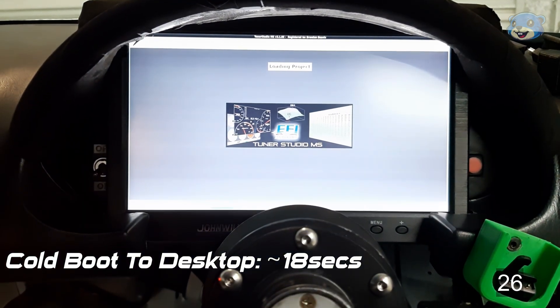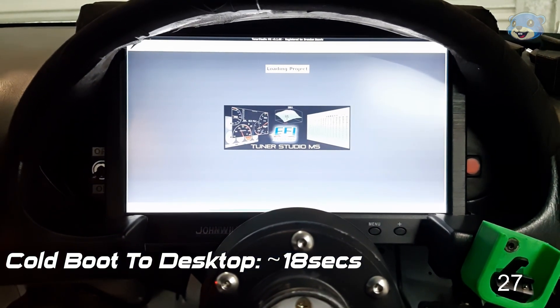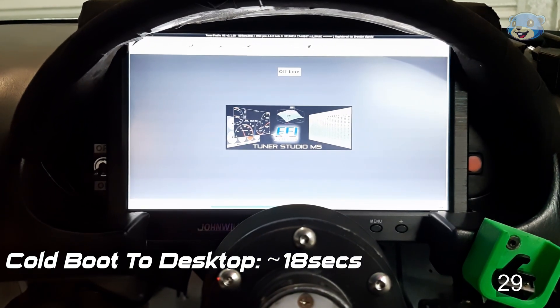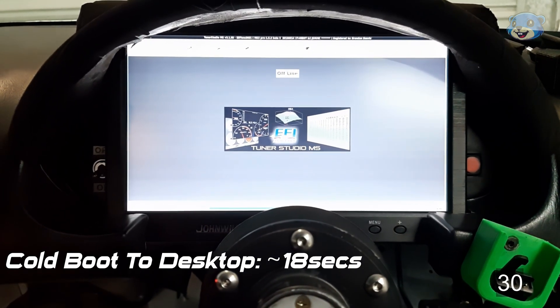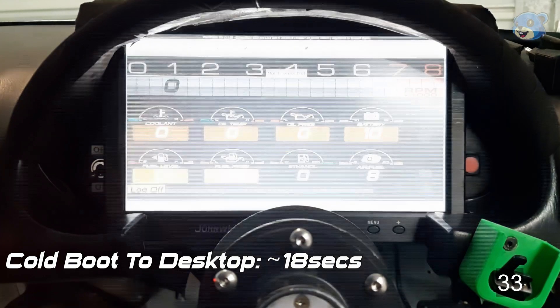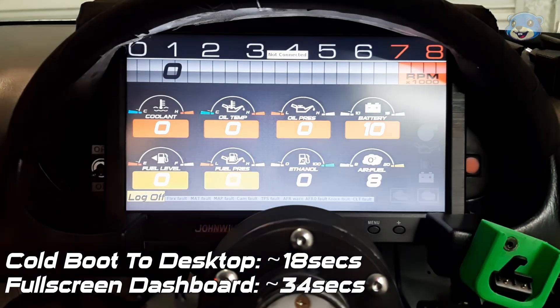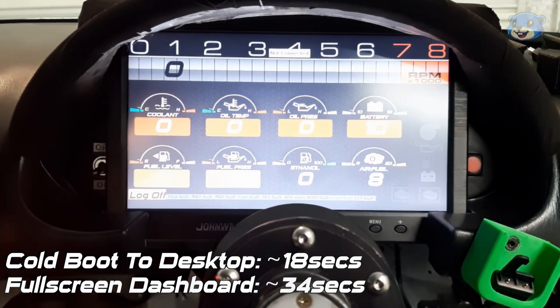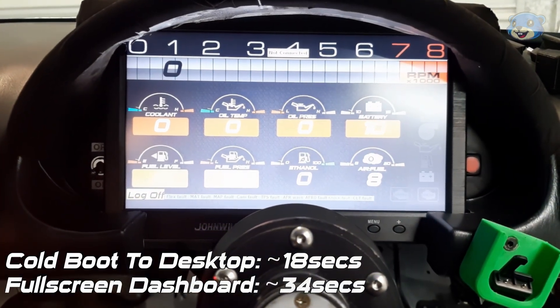That's a total of just a little over 30 seconds from dead to dash. More than fast enough for my purposes.